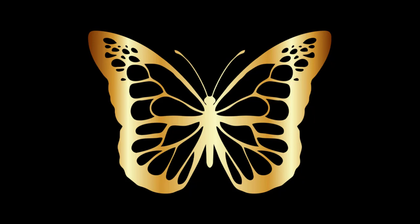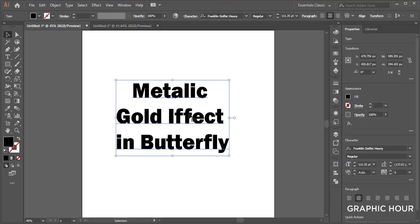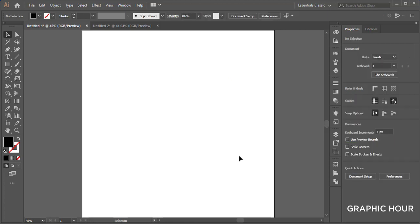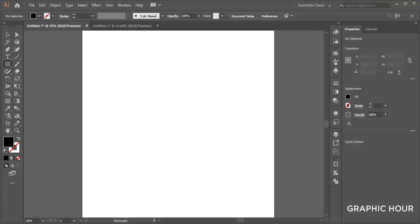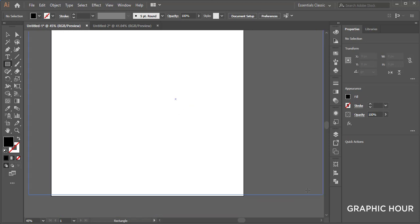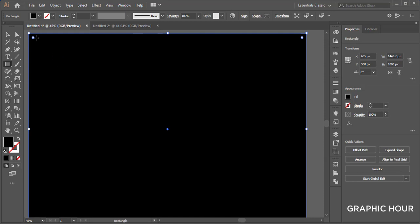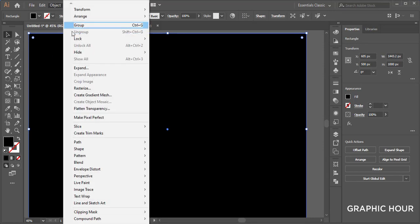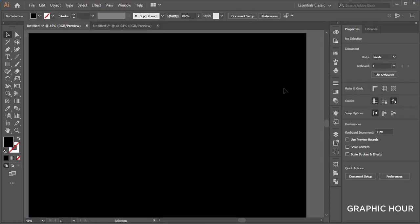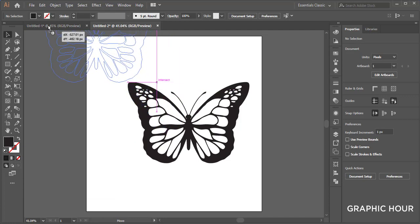Hello guys, welcome to Graphic Hour. Today we create a metallic gold effect in a butterfly shape, so let's start. For this we take a shape here and give it black color and lock this selection. For butterfly, we take a butterfly here.